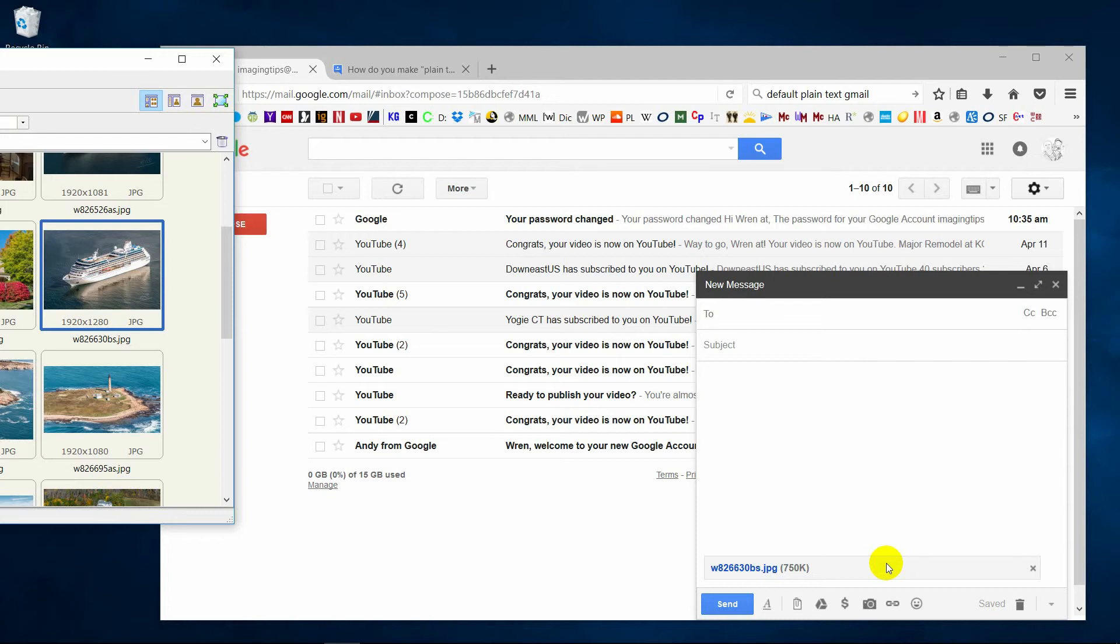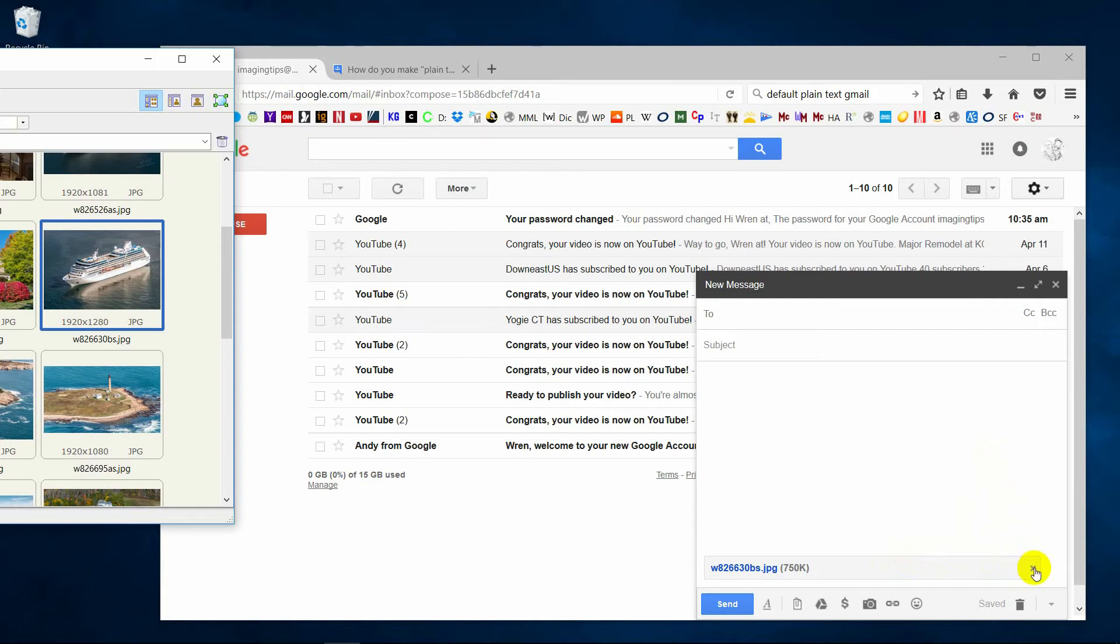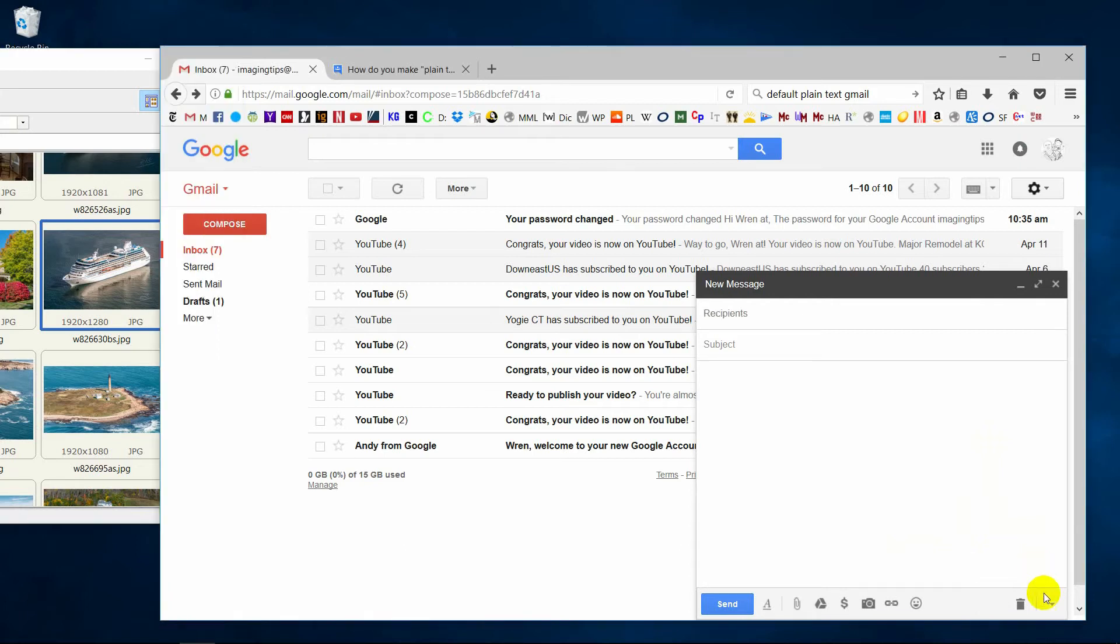And most of the email programs let you drag and drop into them like this. Now, in this case, it's an attachment. The way Gmail works is that if you are sending it in plain text mode, it will send attachments.